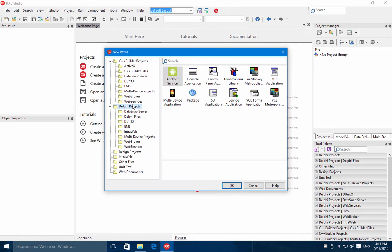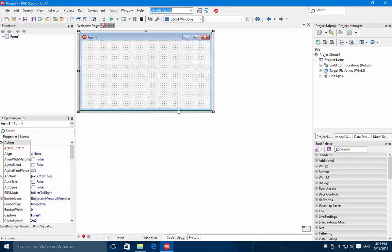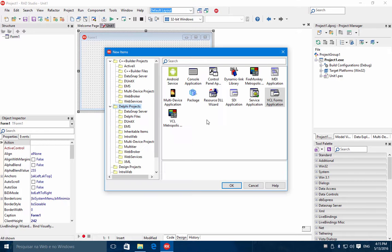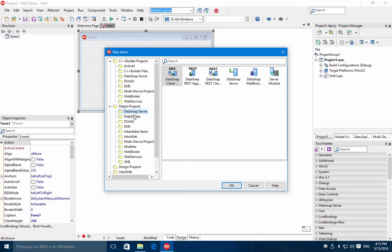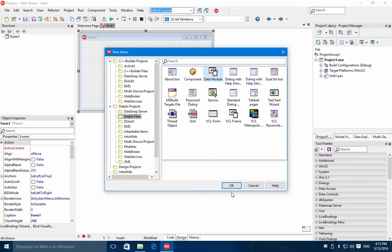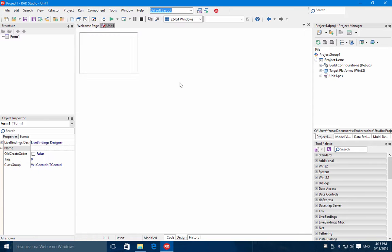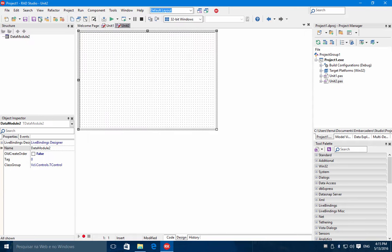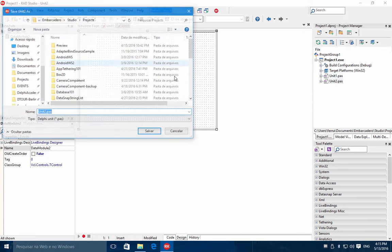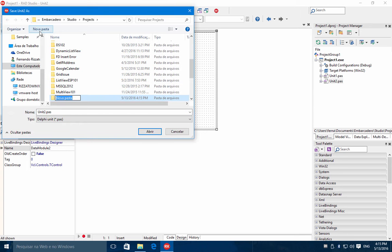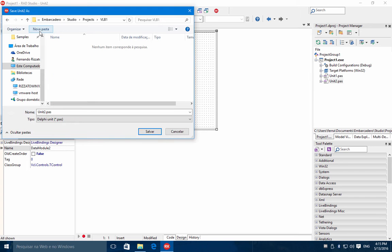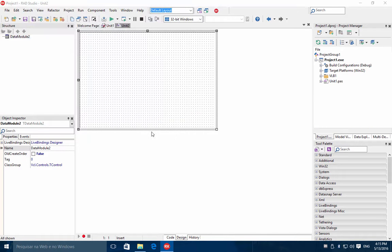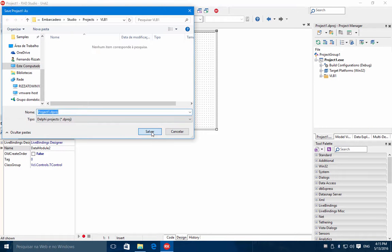I'll choose here a VCL Forms application. Let's add here also a data module. So we have here in Delphi a data module. Let's save everything. Let's create here Visual LiveBinds1 and save everything here.